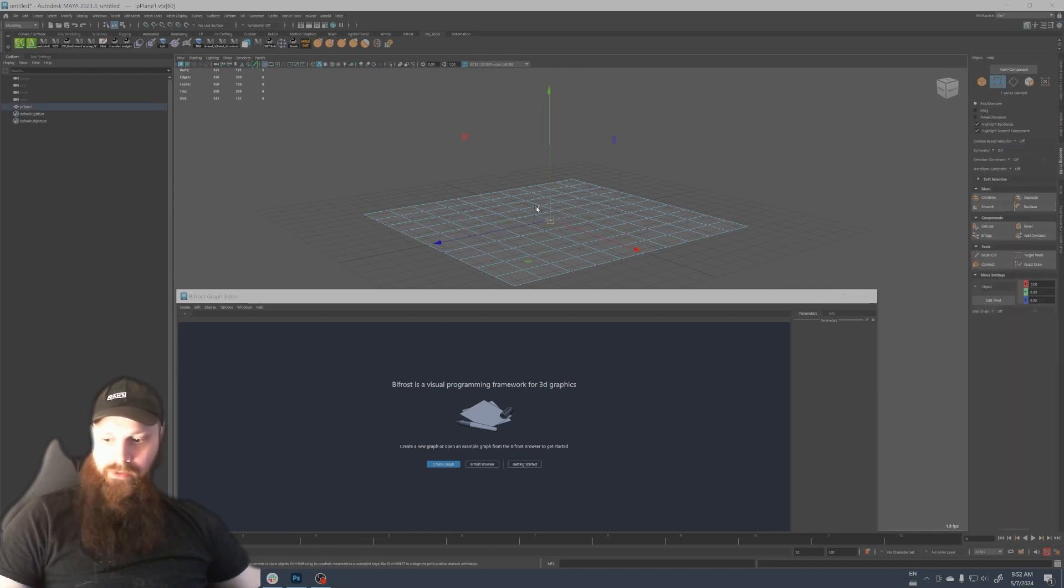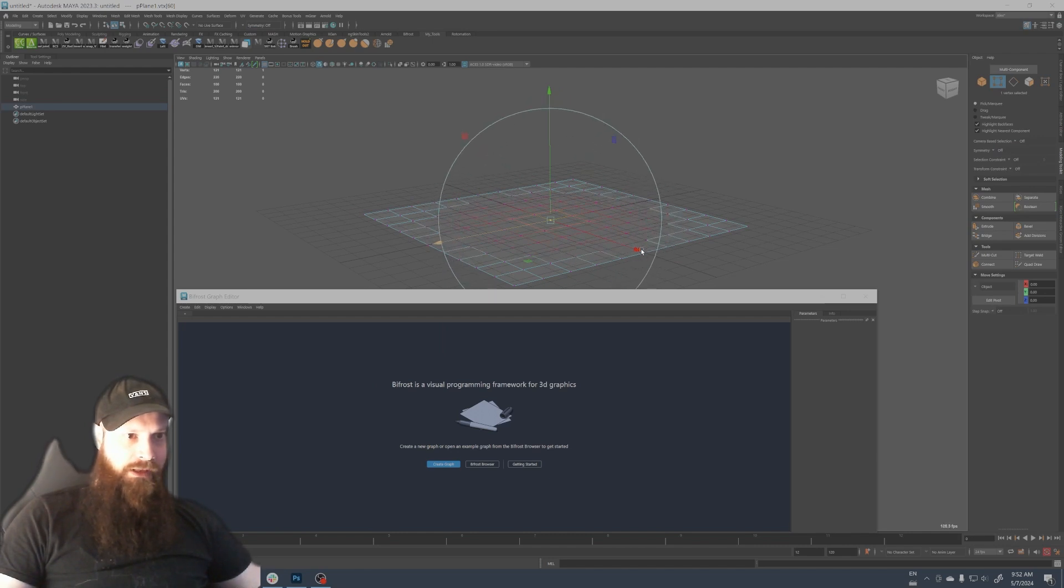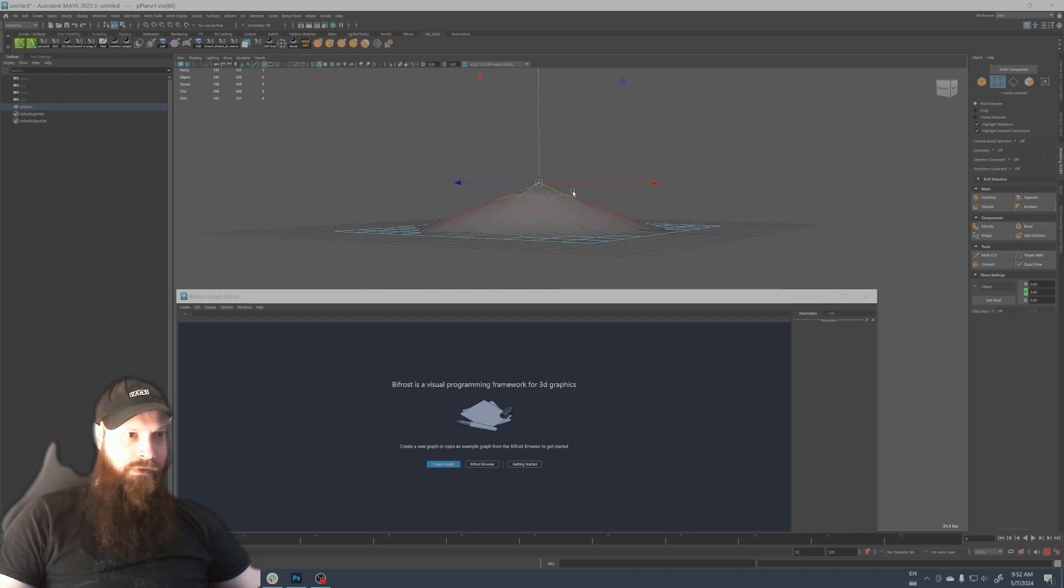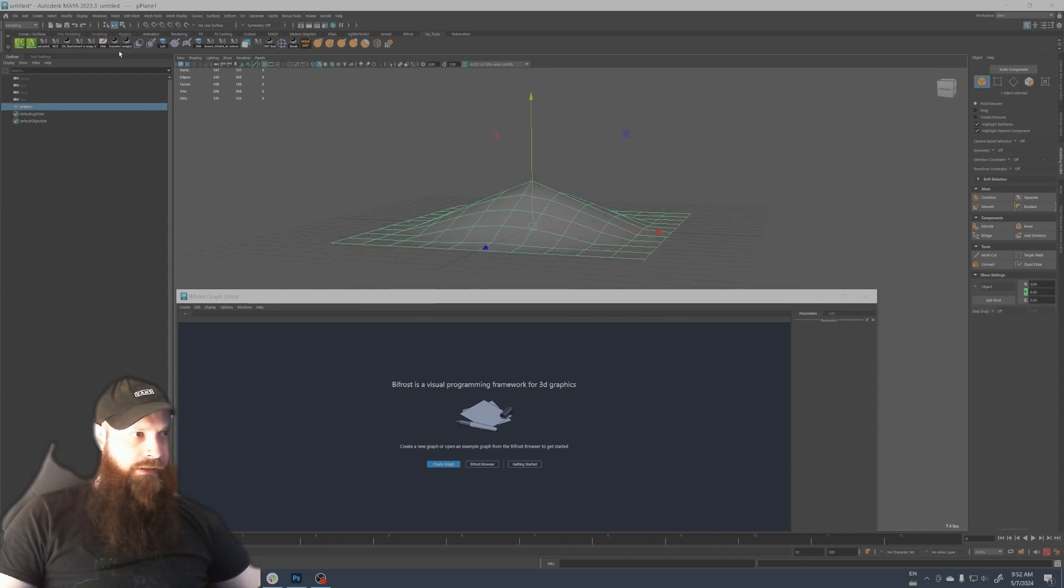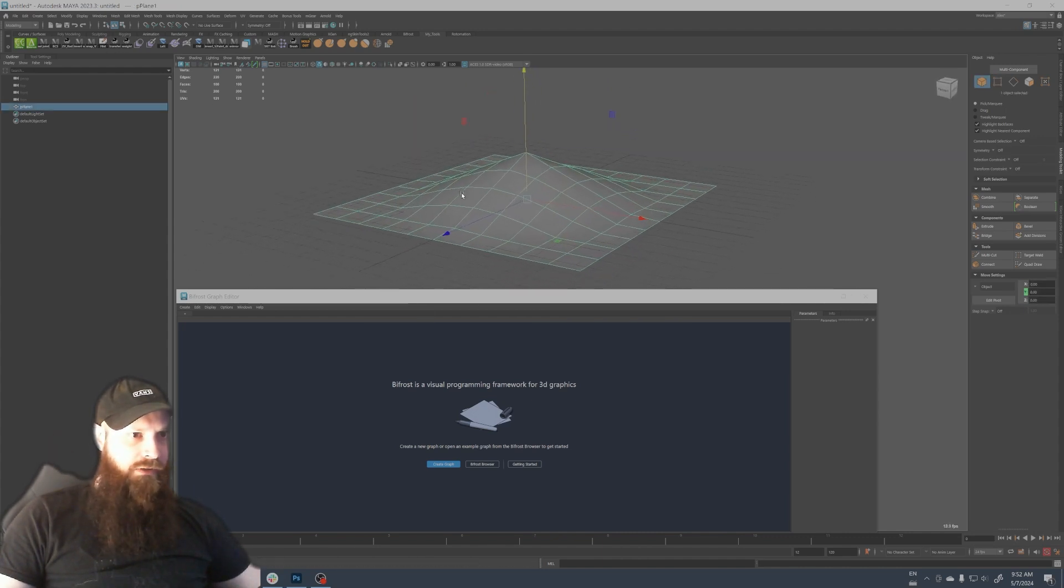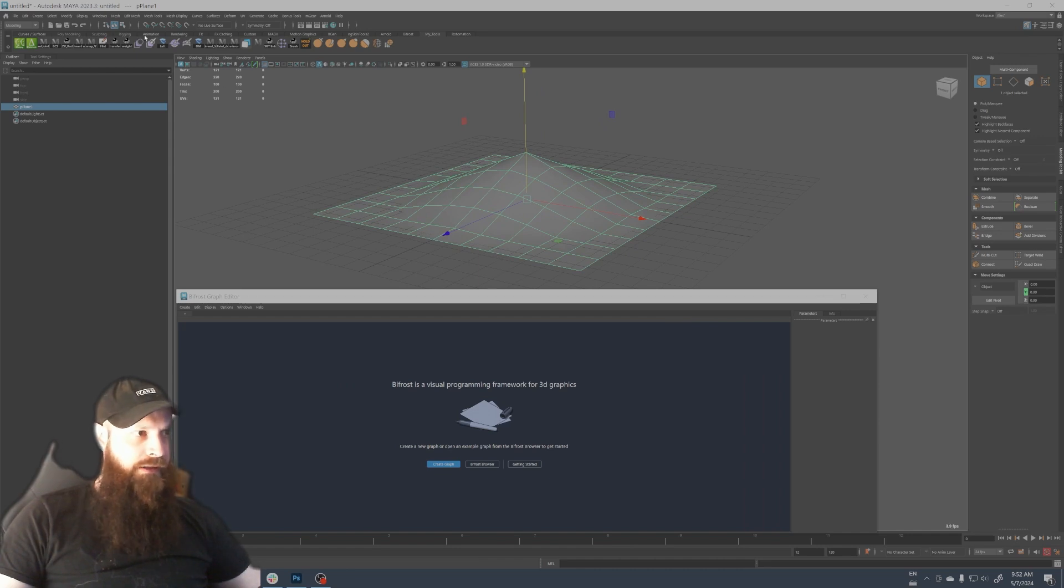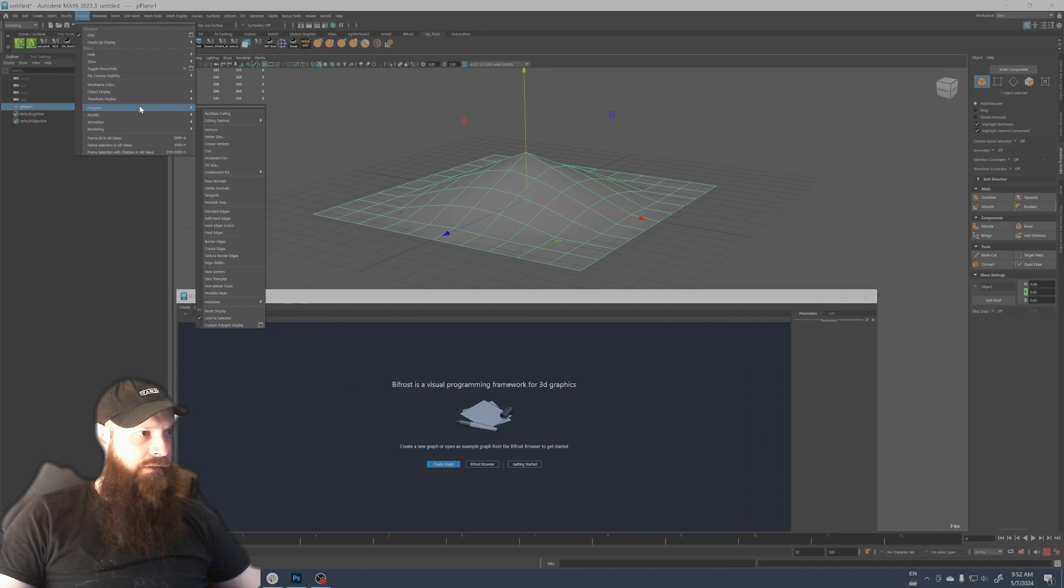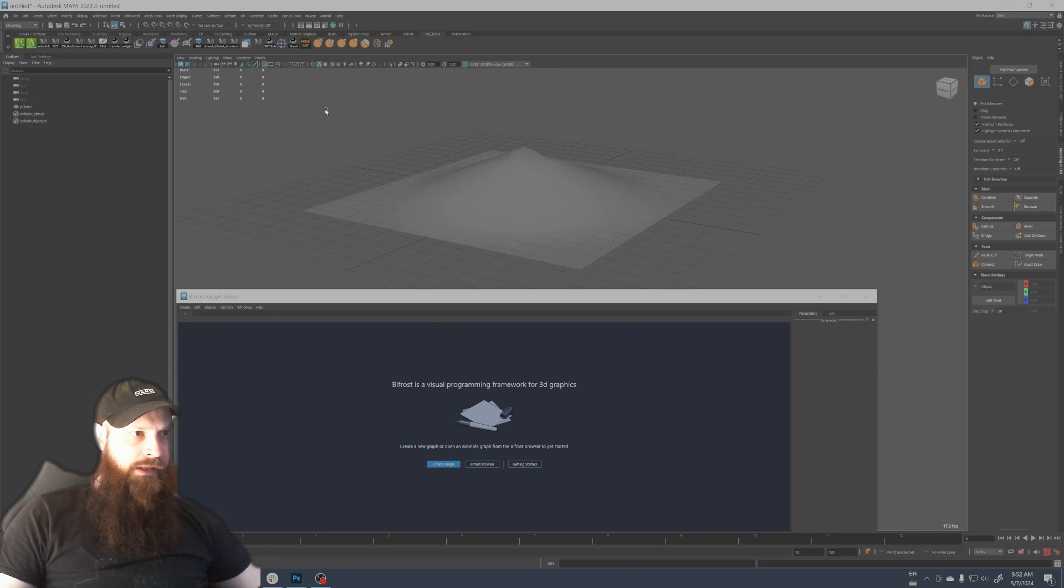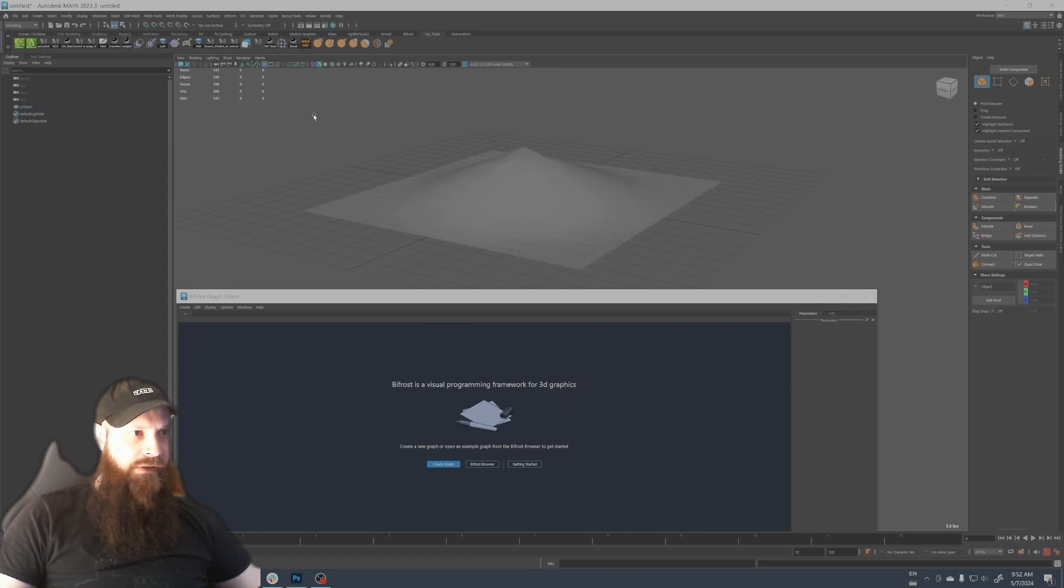And then I'm gonna grab the middle of the plane with the vertex mode and I'm gonna grow the selection like this and bring it up. Now I can delete the history and also I want to display the normal information of this plane.